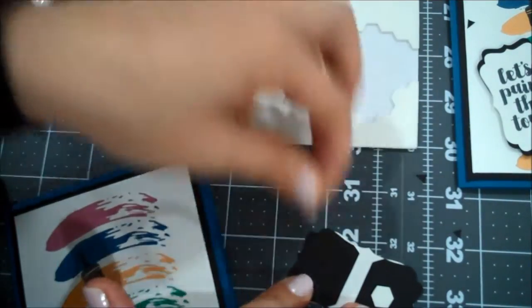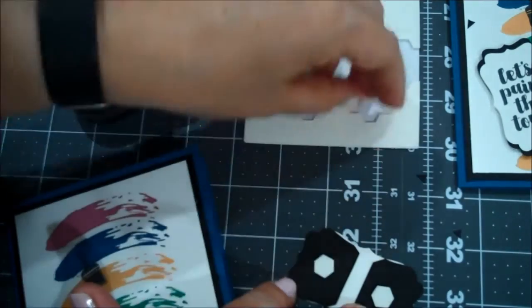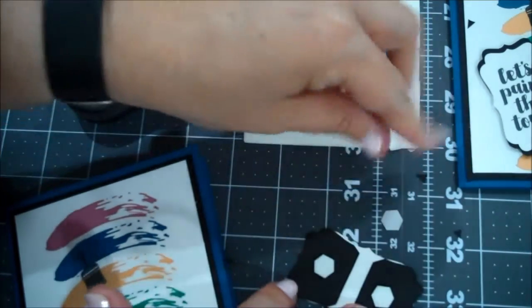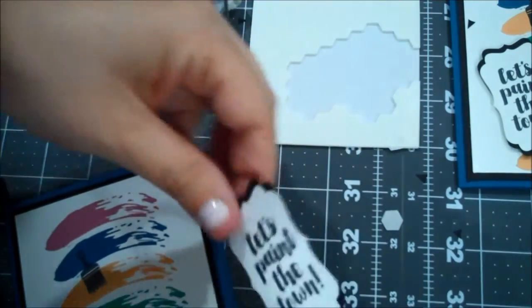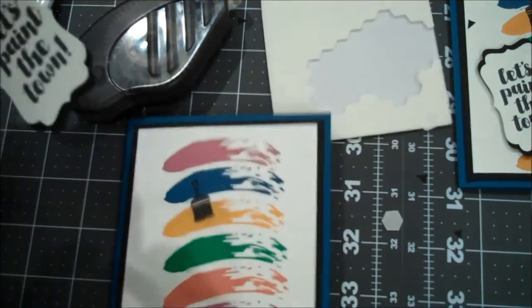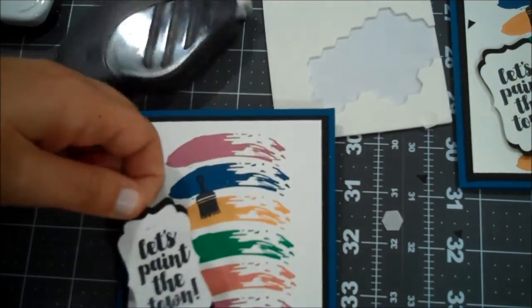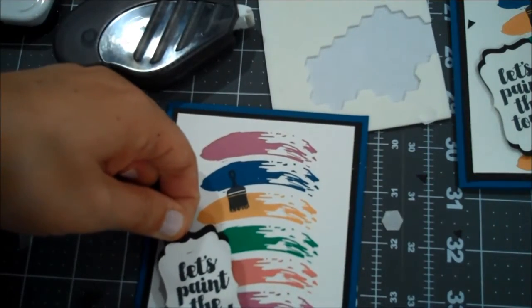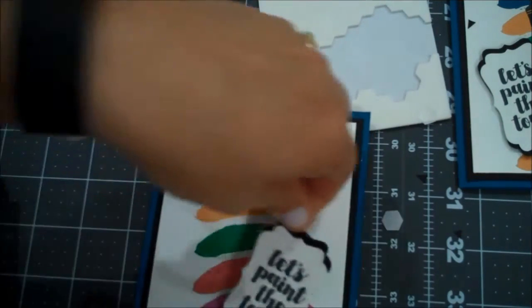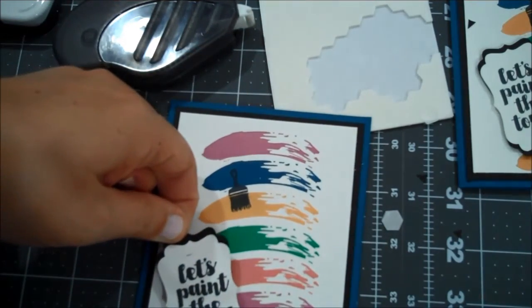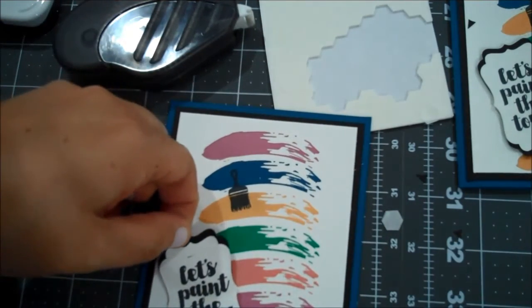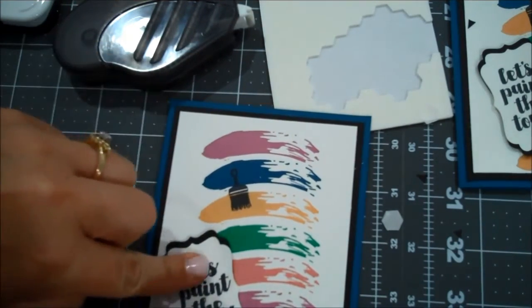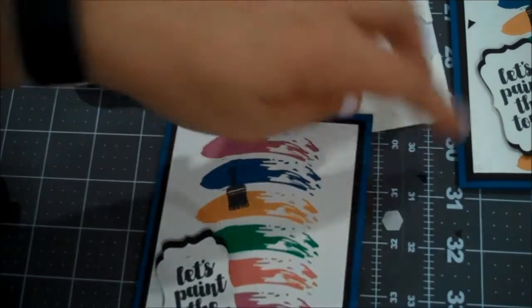And then I'm going to grab a few dimensionals. And where did I put my dimensionals? Always the way, right? You think you have everything and then you're looking for it. So I'm going to put two on the back of this. And then I'm going to go ahead and put this off to the side. You could choose to go either way. I just liked it on this edge. So there we go.